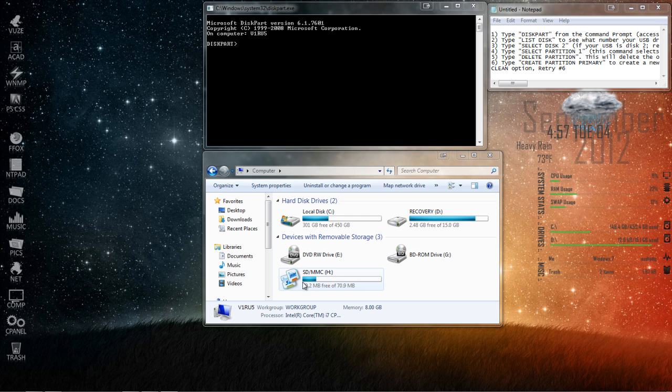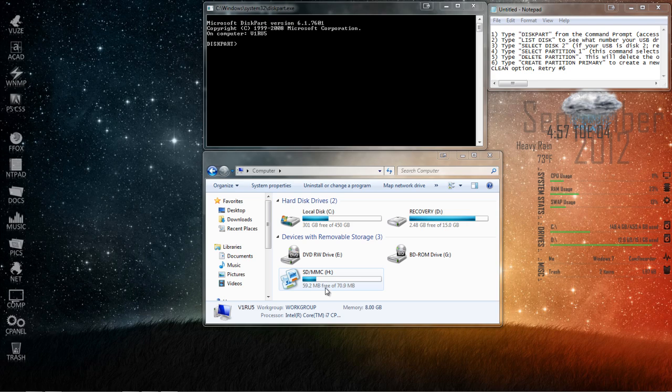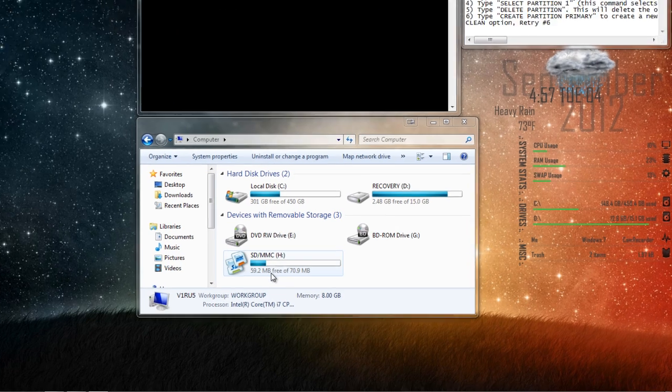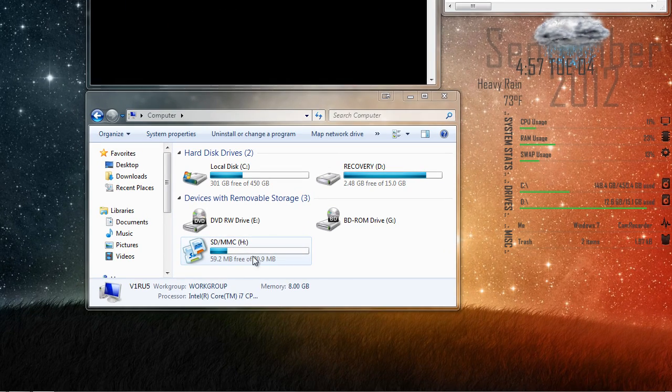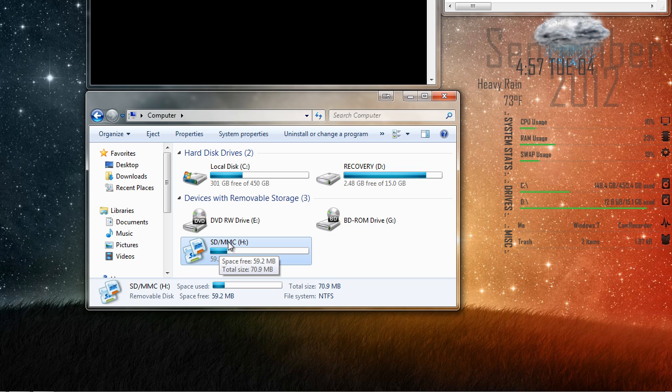In some cases, when you're reformatting your USB drive or SD card, you may encounter that you can't reformat it back to its full capacity. As you can see here with my SD card, normally it's one gigabyte in space, and right now it's only showing that it's 70 megabytes.